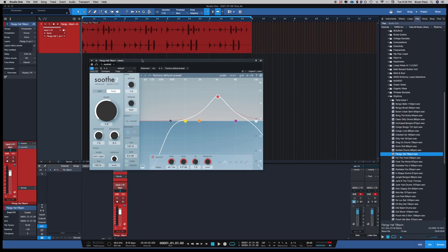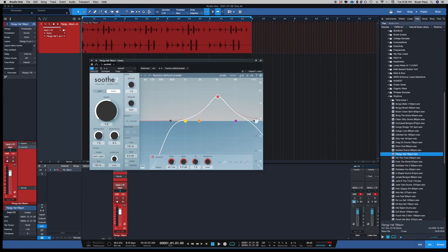It works dope on vocals and even snare. You can kind of just look at this plugin like, okay, whatever is annoying, just pull this plugin up on it and mess around with it and tweak it, man. You'll get some real cool sounds.